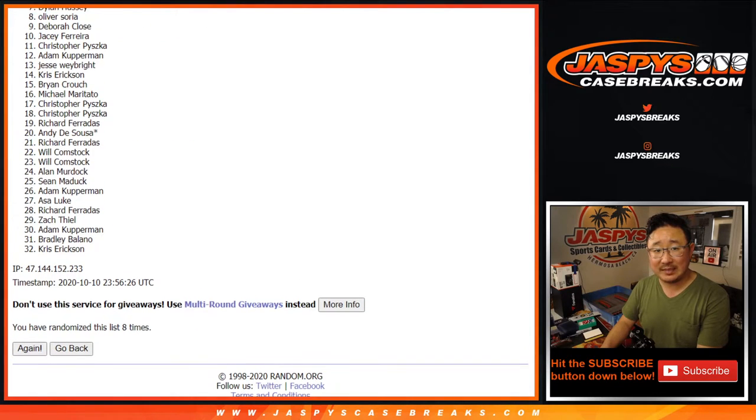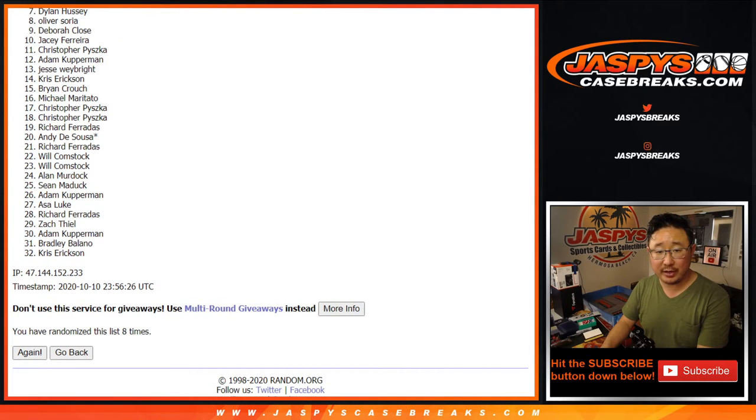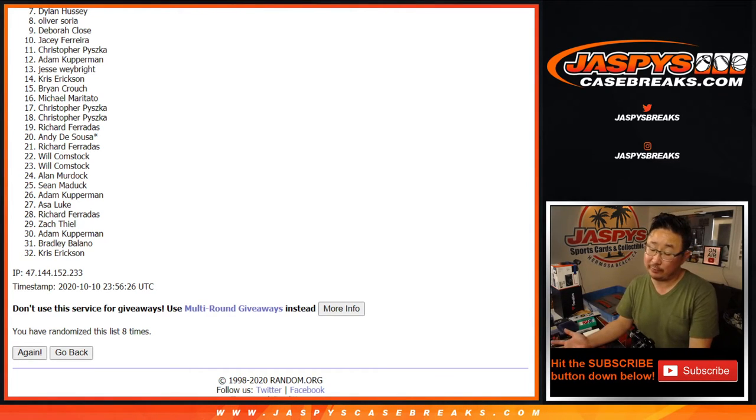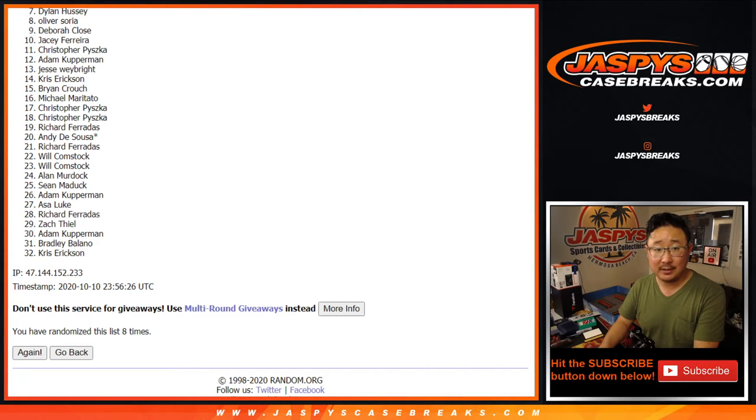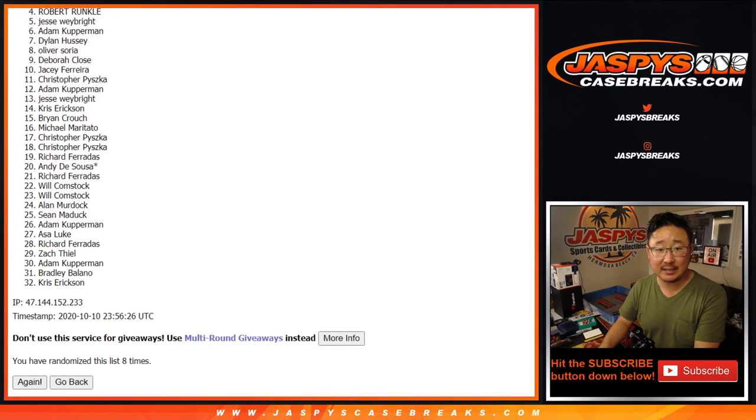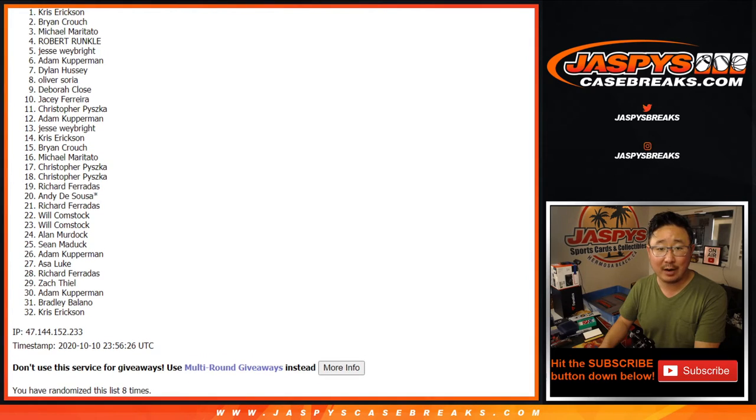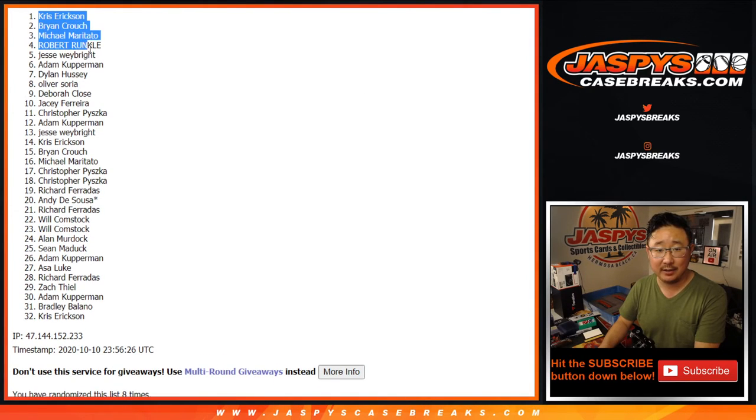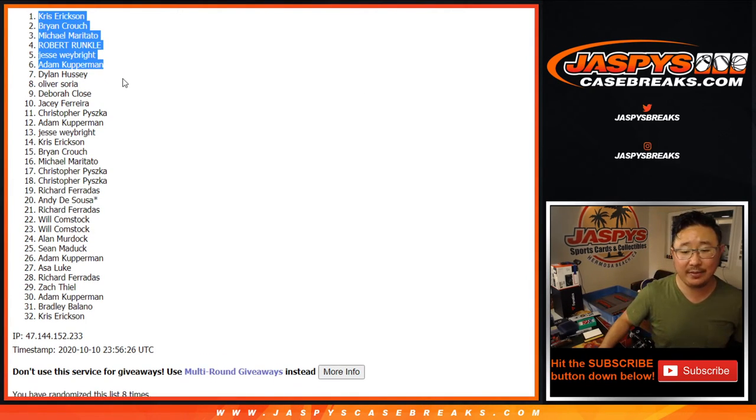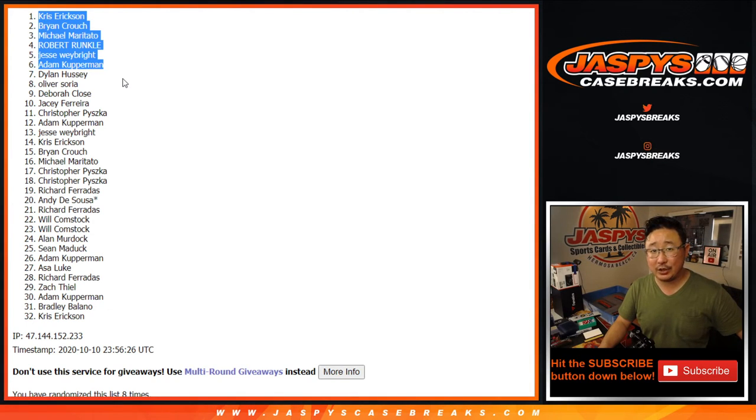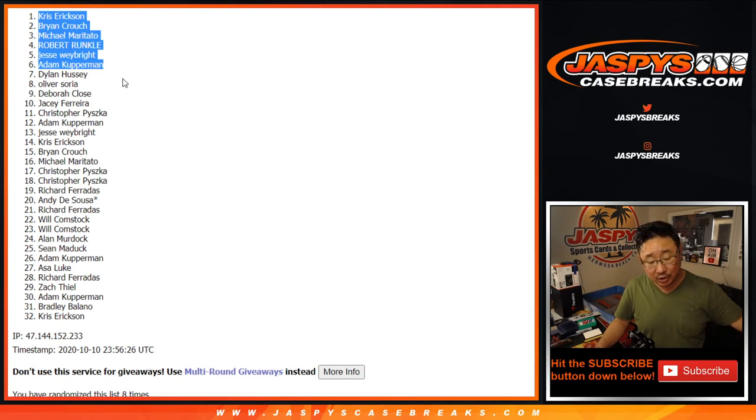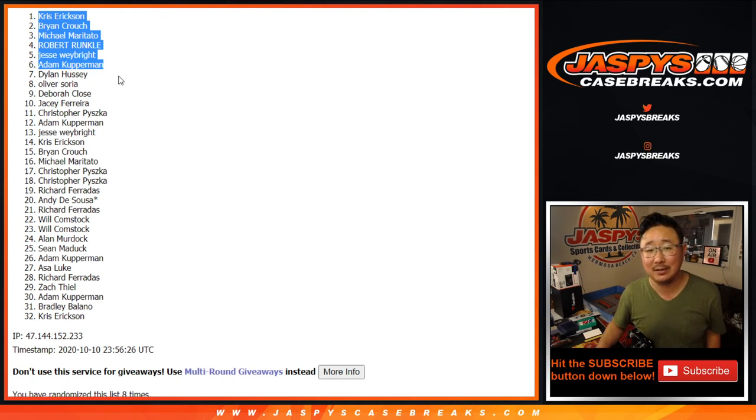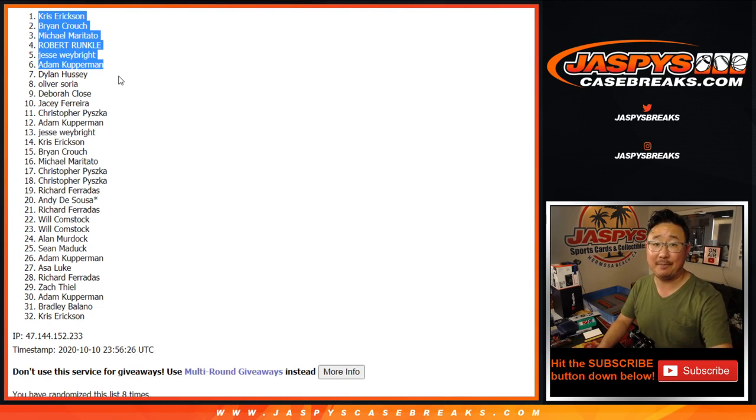Now from seven down to 32. Thank you, I appreciate you getting in. Remember we've got to do a couple more of these, so if you want to try again feel free. JaspiesCaseBreaks.com. Congrats to the top six: Adam, Jesse, Robert, Michael, Brian, and Chris Erickson. There you go, you're in the top six right there. Thank you very much for getting into the action. And everybody else, remember we've got to do a couple more of these or maybe buy a spot straight up. However you want to play it on JaspiesCaseBreaks.com, it's cool with us. Thanks for watching, I'm Joe, I'll see you next time.